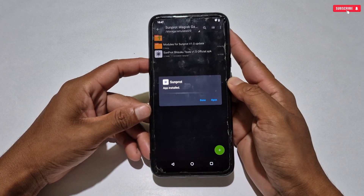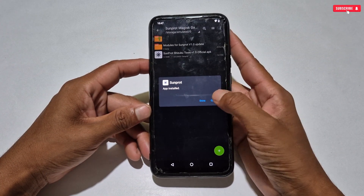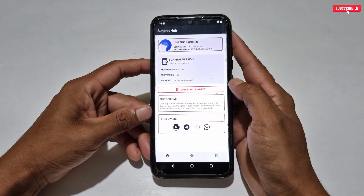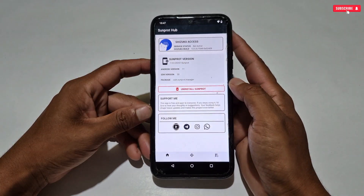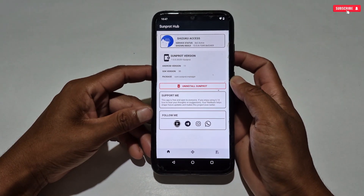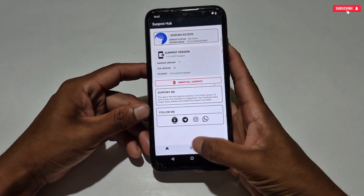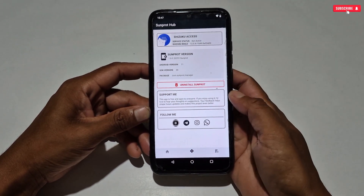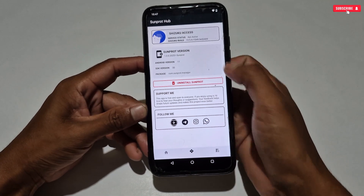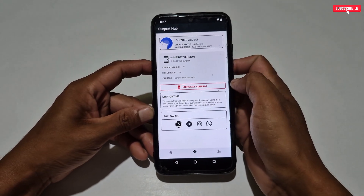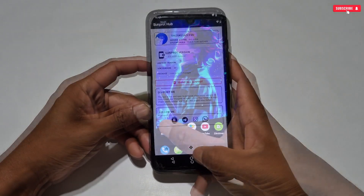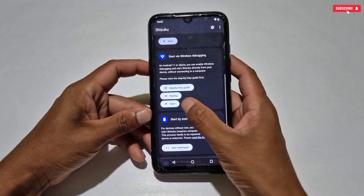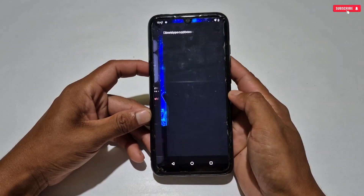Let's install the app. When the installation process is completed, tap Done — because if you try to open it, it will not work until you allow the Shizuku permission. You can see here Shizuku is not active, so let's open and run the Shizuku application. You can download the Shizuku application from the given link.